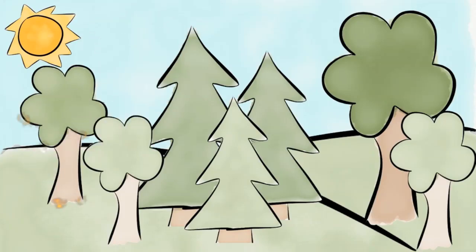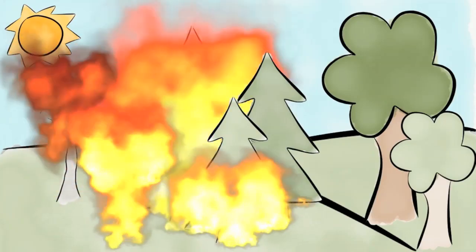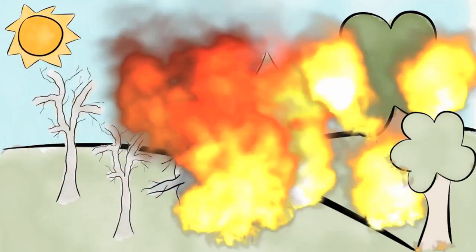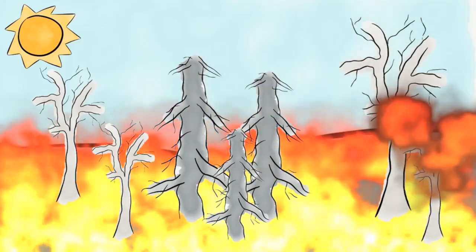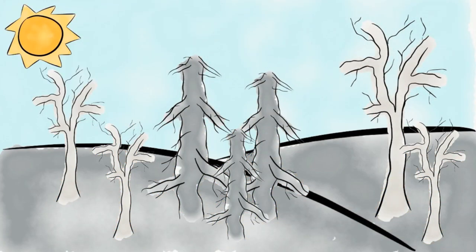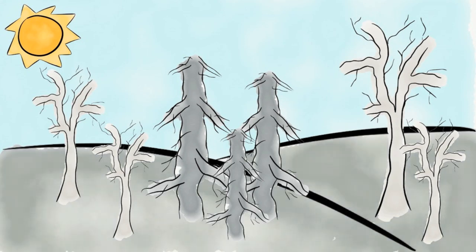Sometimes, entire forests can be wiped out by natural disturbances like fire. The day after a fire, the forest would look abandoned. However, over time, the forest would grow back.